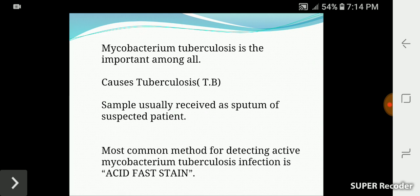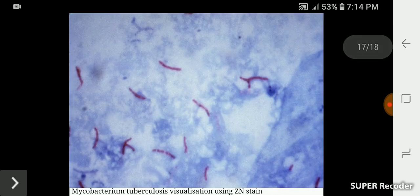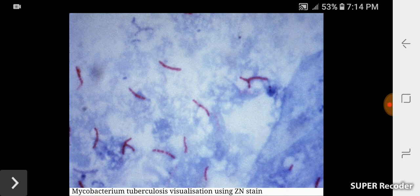In tuberculosis, the patient's sputum is collected and we detect acid fast staining. The mycobacterium is acid fast and appears red. When we add the counter stain, the background sputum appears blue. This is Mycobacterium tuberculosis visualization using the Ziehl-Neelsen stain method.